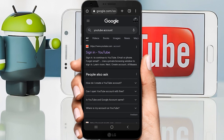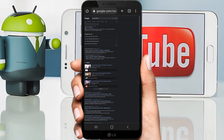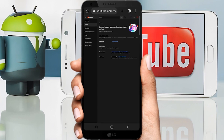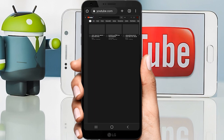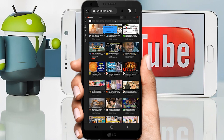You can click on the desktop site option. You can click on the Chrome browser or phone to access the YouTube account and then click on YouTube's channel button.